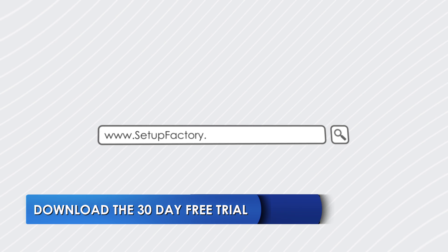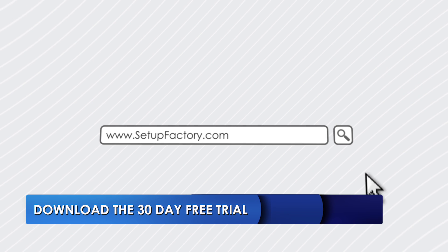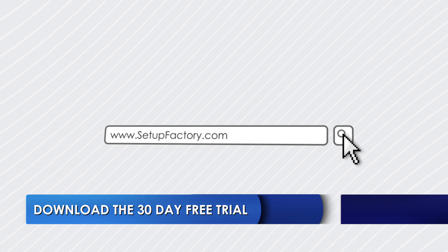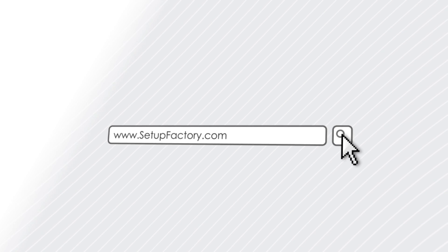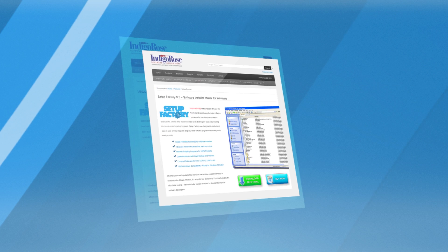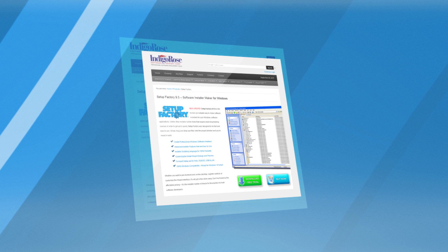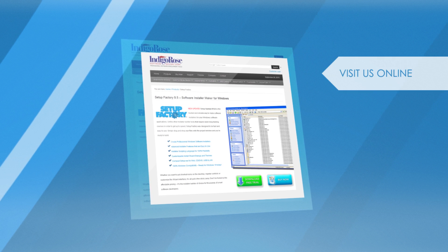And now we invite you to download the free 30-day trial version of Setup Factory to experience the power and flexibility it adds to your workflow.